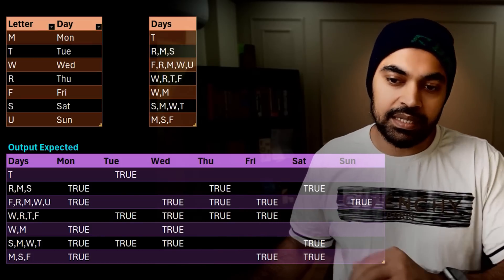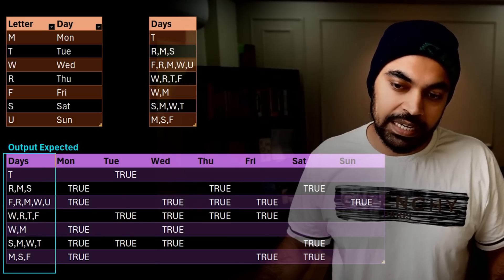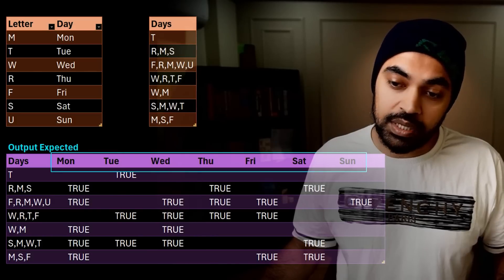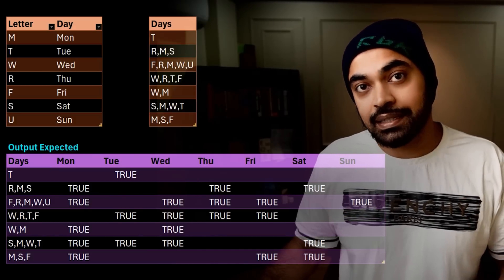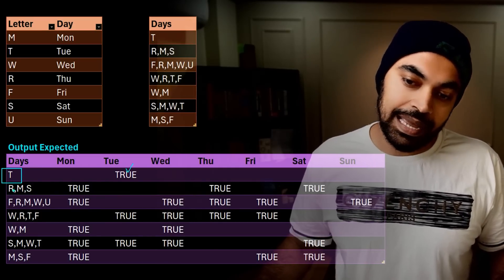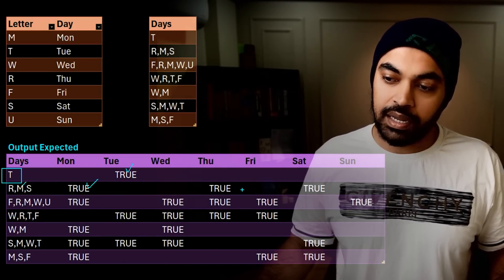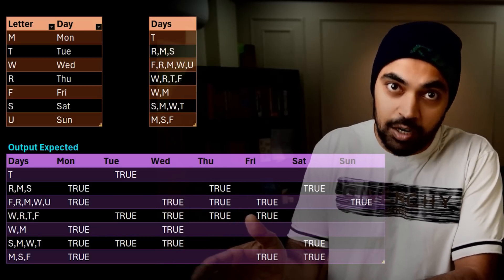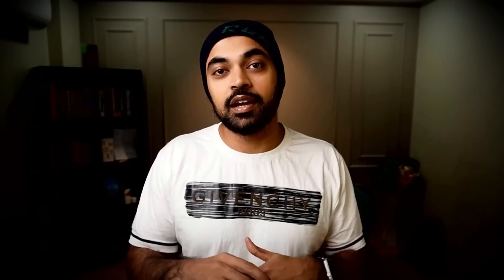What I want as an output is a table where I have the first column retained from the first table, and the names of the days have been transformed into columns — Monday through Sunday. Everything that happened on that particular day is marked as true. So for example, we have R, M, S: Monday is right here, R is Thursday, and S is Saturday. We need to create this kind of structure using the two tables. I would want you to understand the logic and carry it out in such a way that you can apply it to any of the problems you're currently facing.